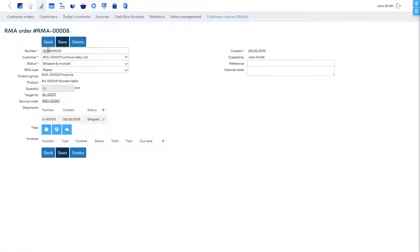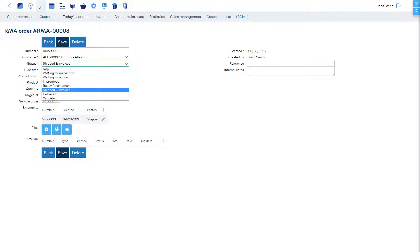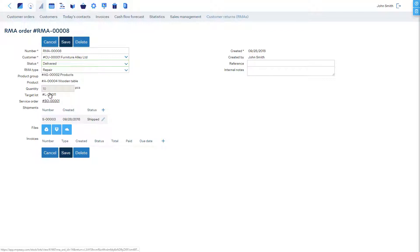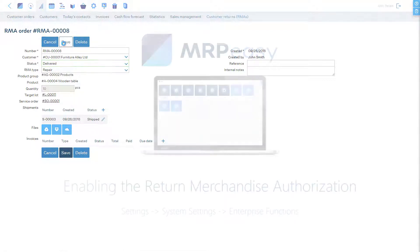Going back to the RMA order, the status has been changed to Shipped and Invoiced. To close this RMA order, we can manually choose the status Delivered to indicate that it has been finalized.